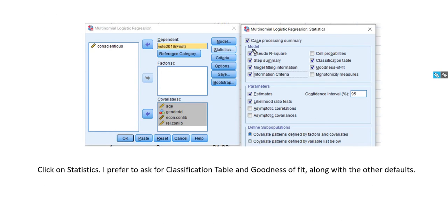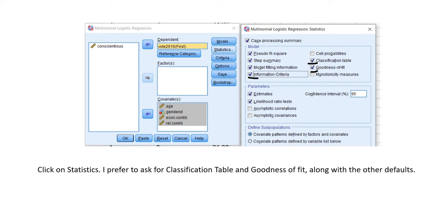When we click on Statistics, a number of defaults show up, and I've added Classification Table, Goodness of Fit, and an additional option. That's basically the layout for this particular demonstration, so let's walk through it using SPSS in real time.